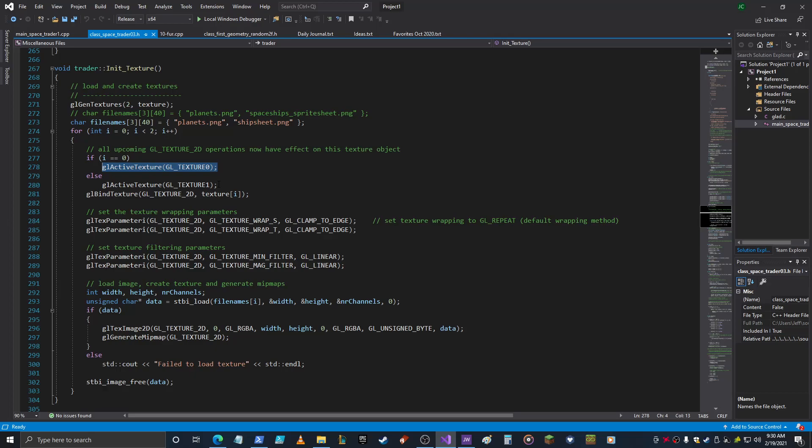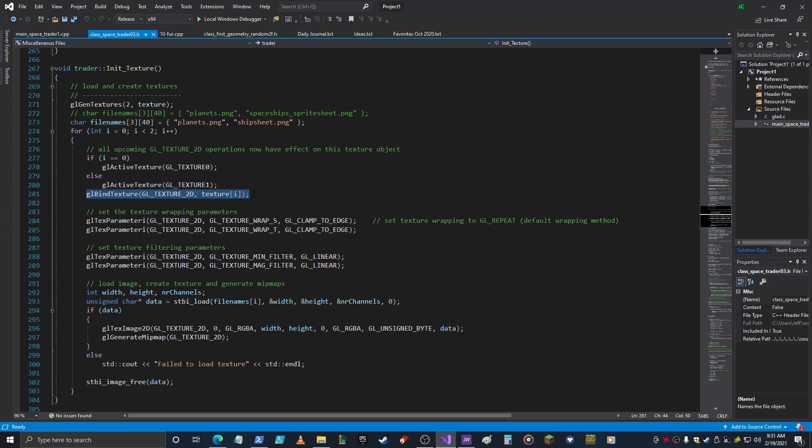And then if it's not zero then it's one, because I'm only doing two, so that's texture one that it activates. Then you bind one of the textures from the array to the texture, any texture that you want to work with at the moment you bind to GL_TEXTURE_2D.